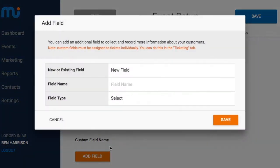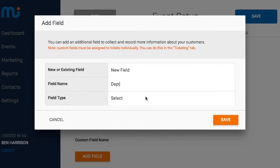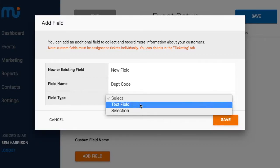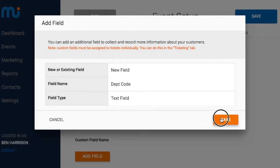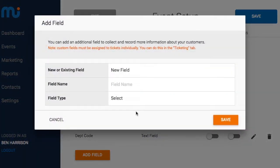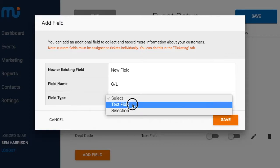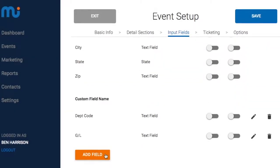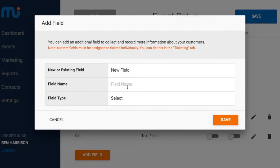The first thing I'm going to do is create an input field. For example, if there is a department code, it's a text field. We save that, and we don't want to make it visible because this is for internal use only. You can also have GL as a text field, and a fund type as a text field as well.